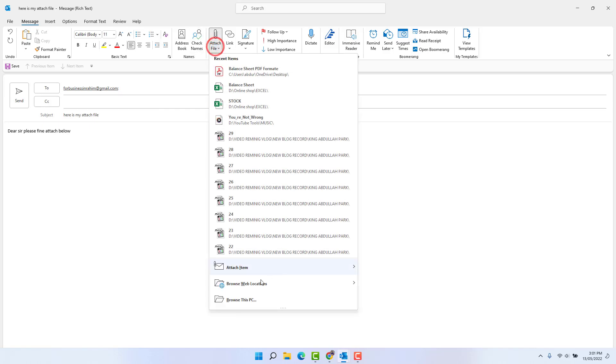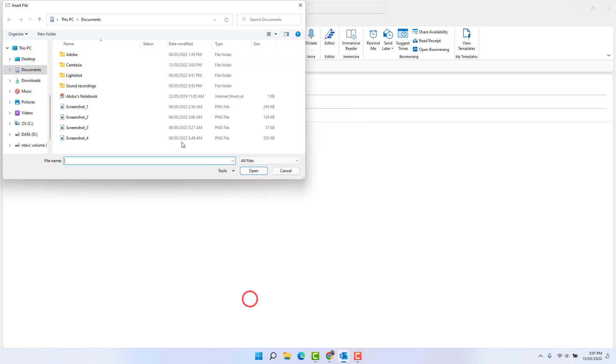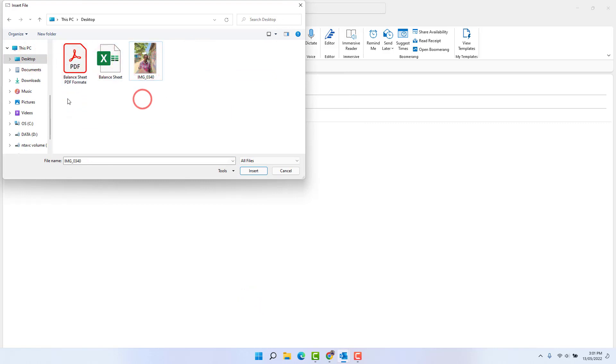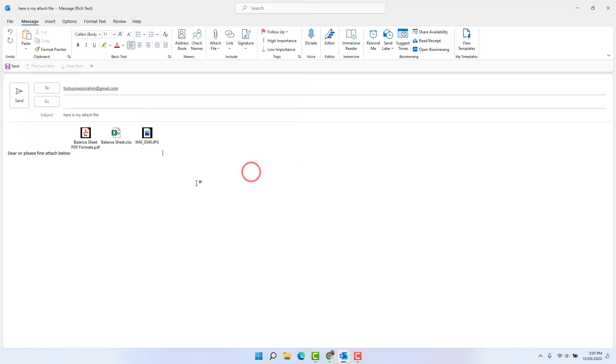And I'm going to try to attach file. For example, I have some documents in my desktop - one is PDF file, one is Excel file, and one is image file. If I'm going to try to choose all these files and click insert, we're going to see these files do not appear in the attach section. It's going to appear just like this, which is really very annoying.